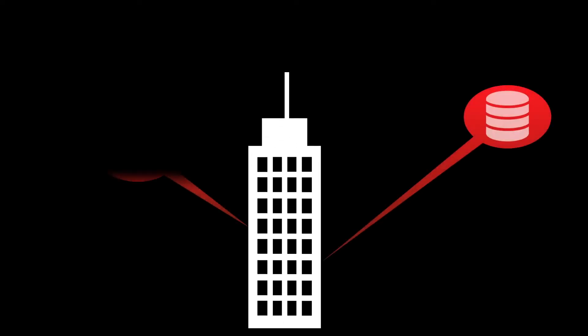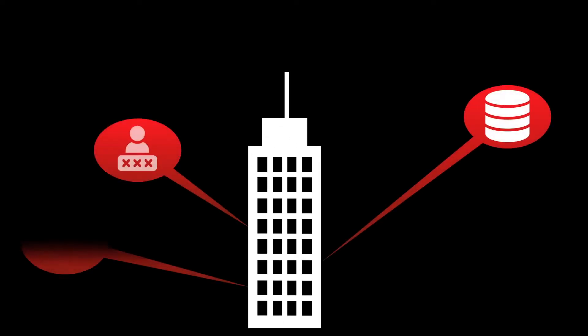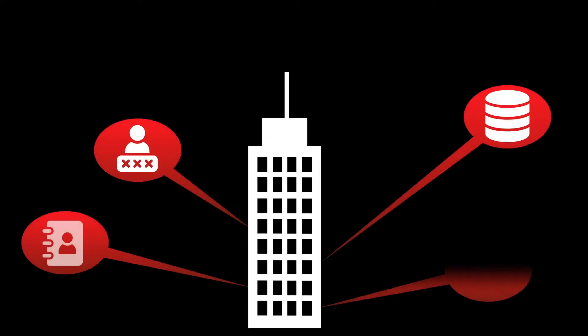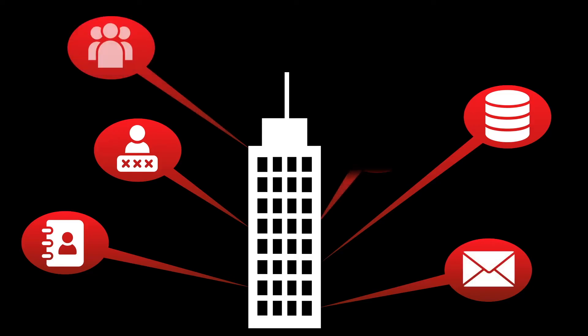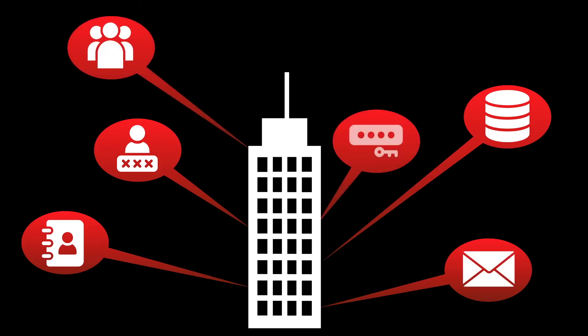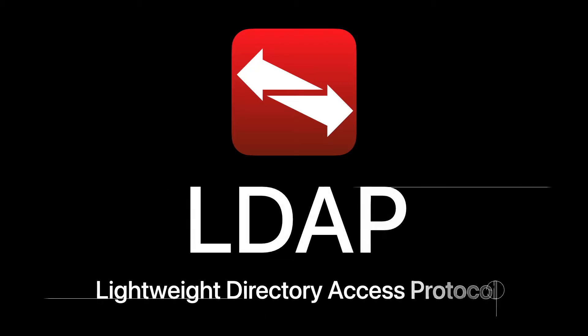Managing multiple user accounts in your organization can be challenging without a centralized directory that organizes user accounts, passwords, and other attributes. Today, we ask the question: